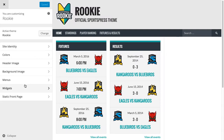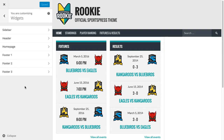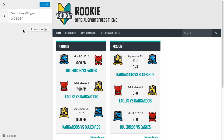So we'll click Customize, then Widgets, and then Sidebar. Now I've already removed all the default widgets, so you might want to do that if you haven't already.